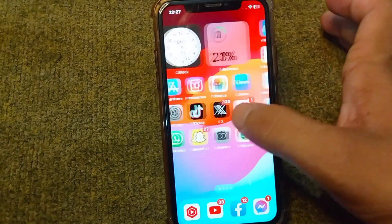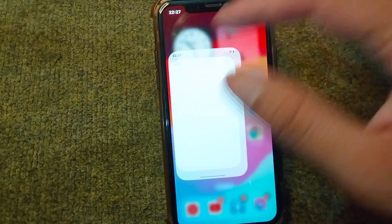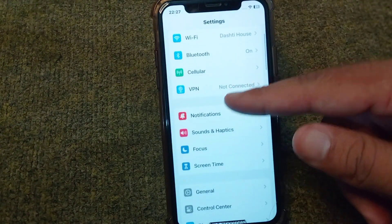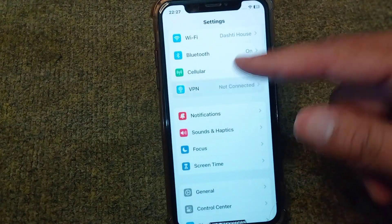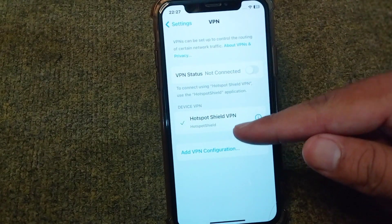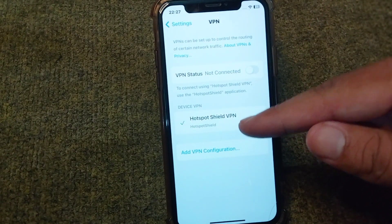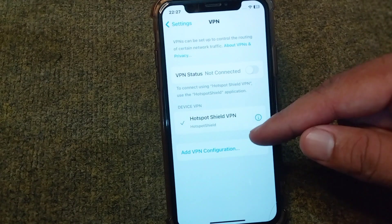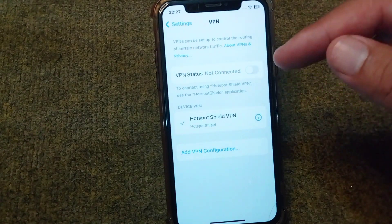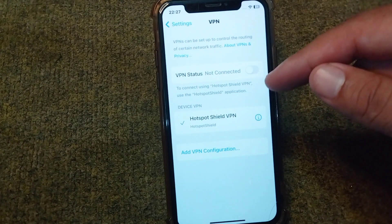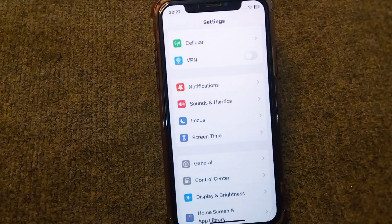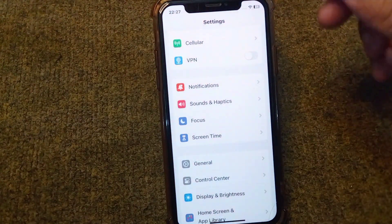Open Settings on your device, scroll down and tap on VPN. If there is any connected VPN in your device, simply disconnect it from here. After this, check if the problem is fixed or not. If you're still facing this problem, go for the next solution.